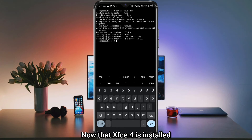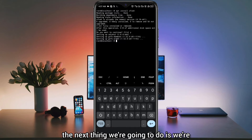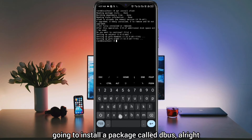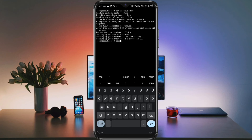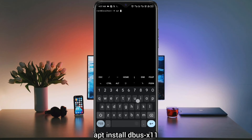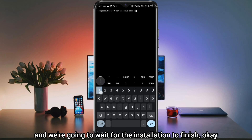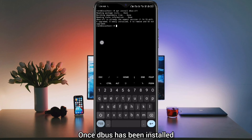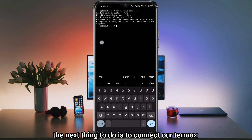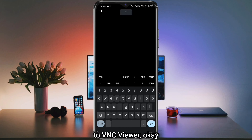Now that XFCE4 is installed, the next thing we're going to do is install a package called Dbus. We're going to install Dbus with the command: apt install dbus-x11. We're going to wait for the installation to finish. Once Dbus has been installed, the next thing to do is to connect our Termux to VNC viewer.